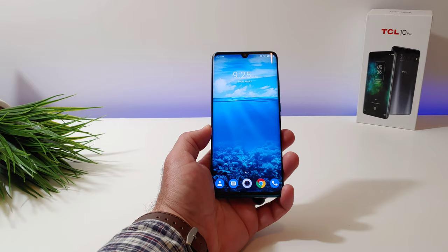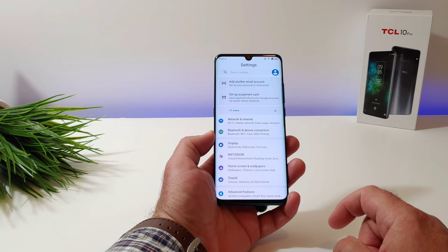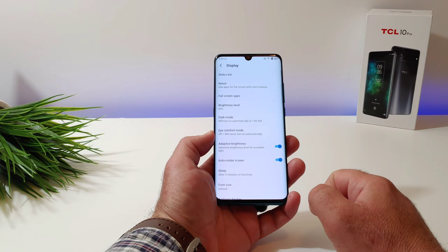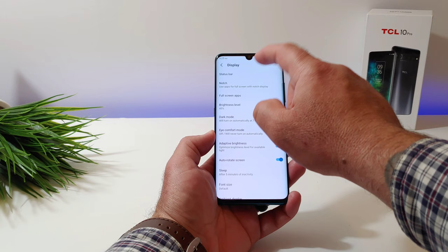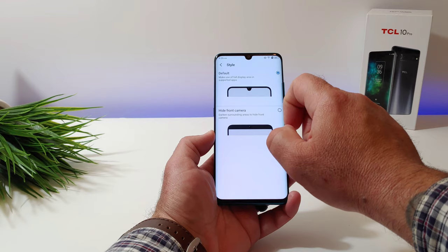The first thing you want to do is go into Settings. Once you're in Settings, choose Display and click on it. Next, you want to go ahead and choose Status Bar at the top, and click on it. Then go ahead and choose Style.